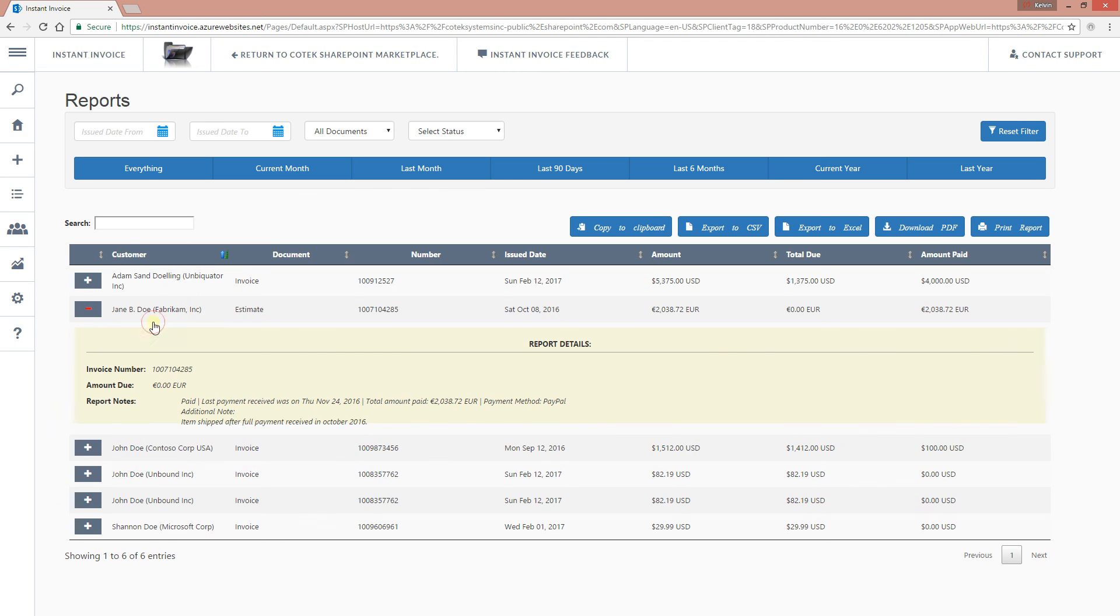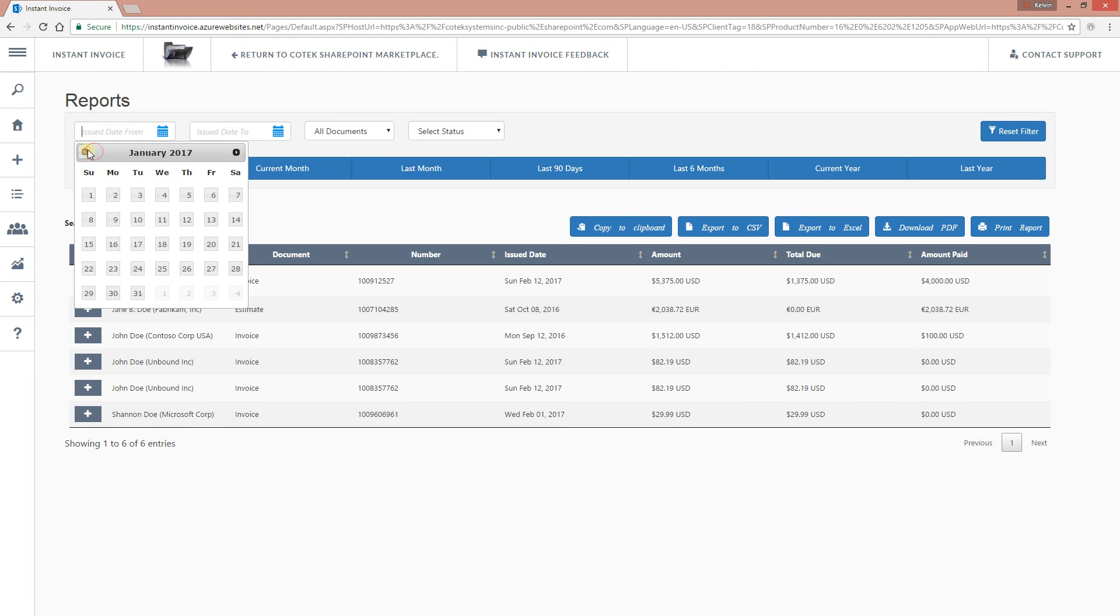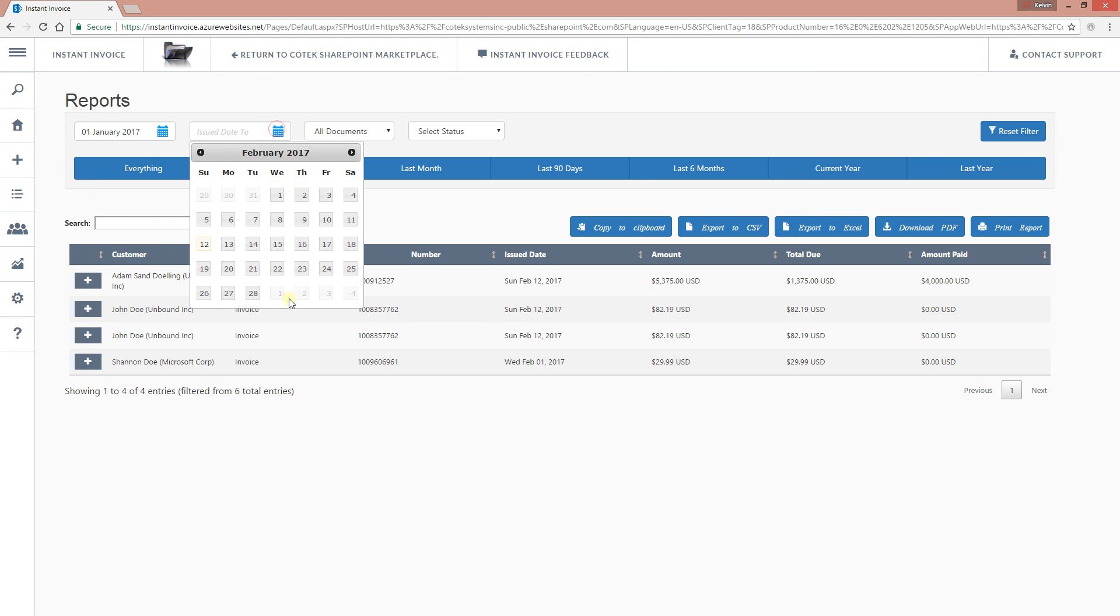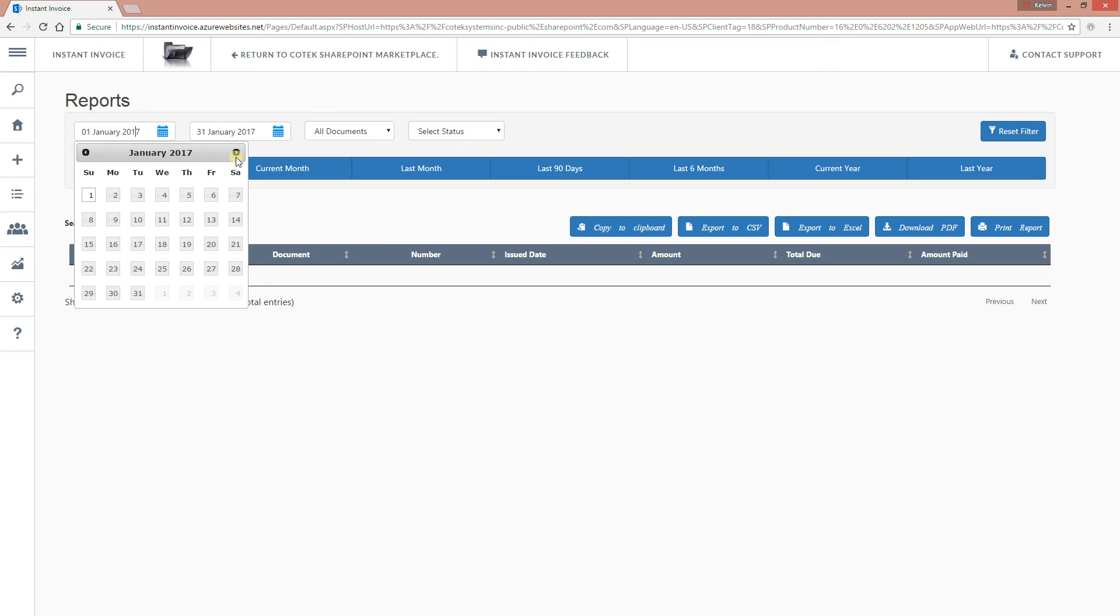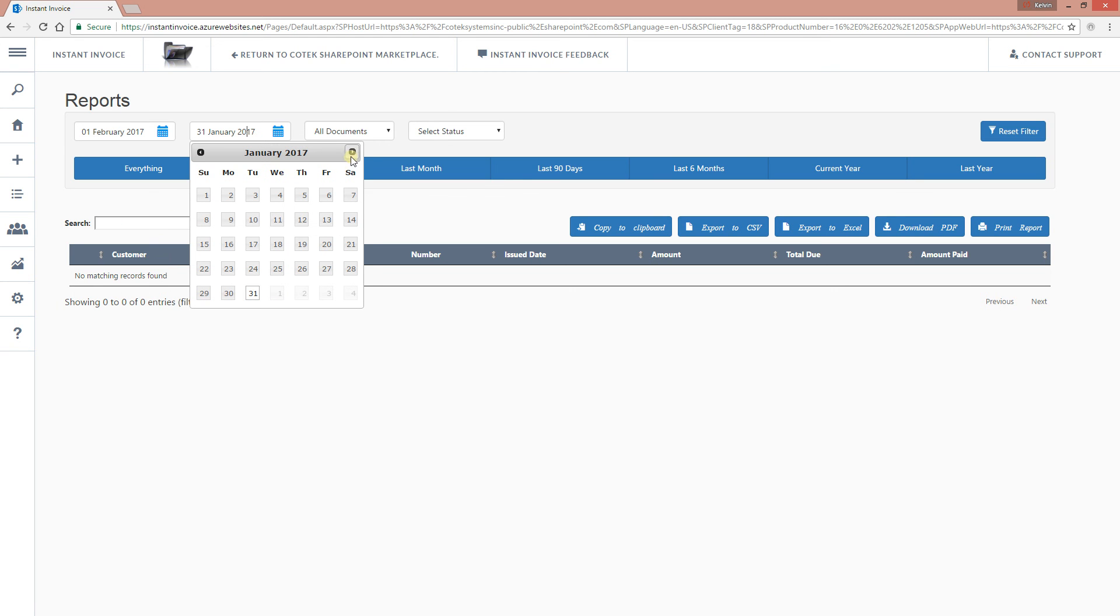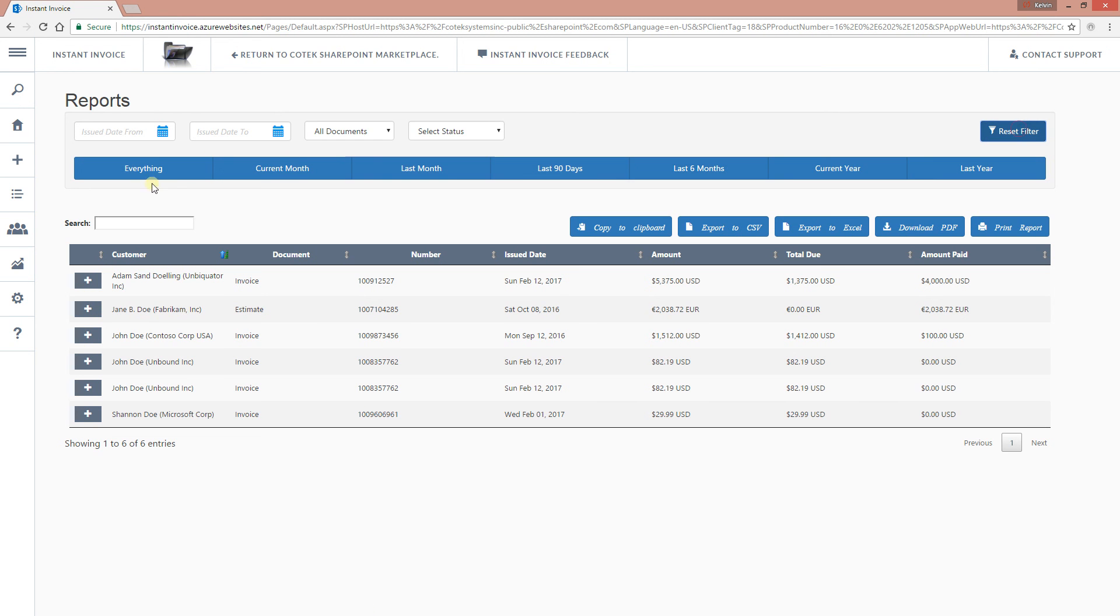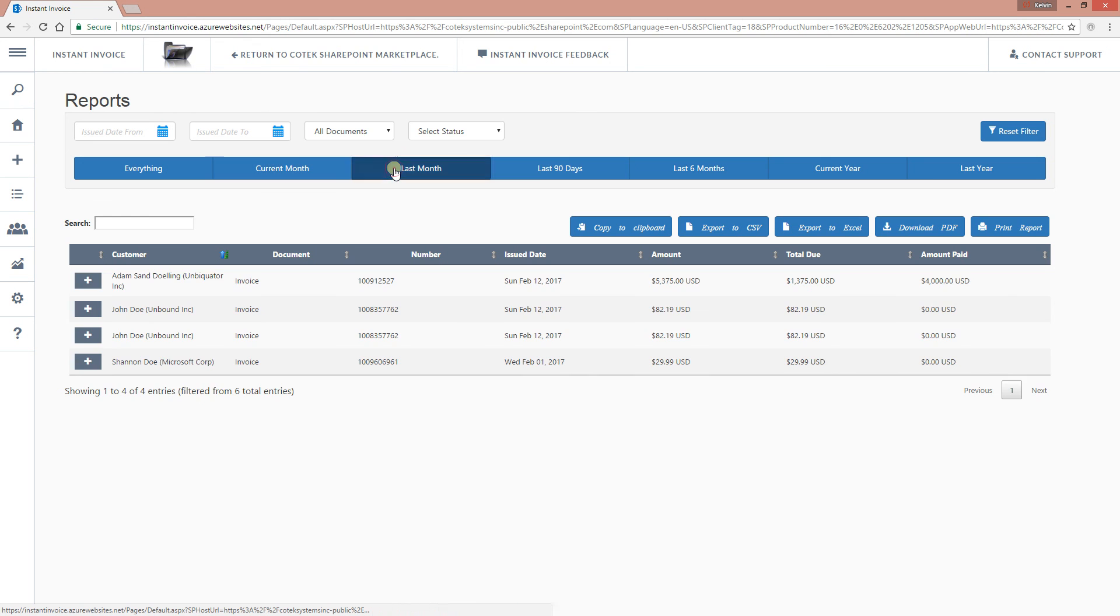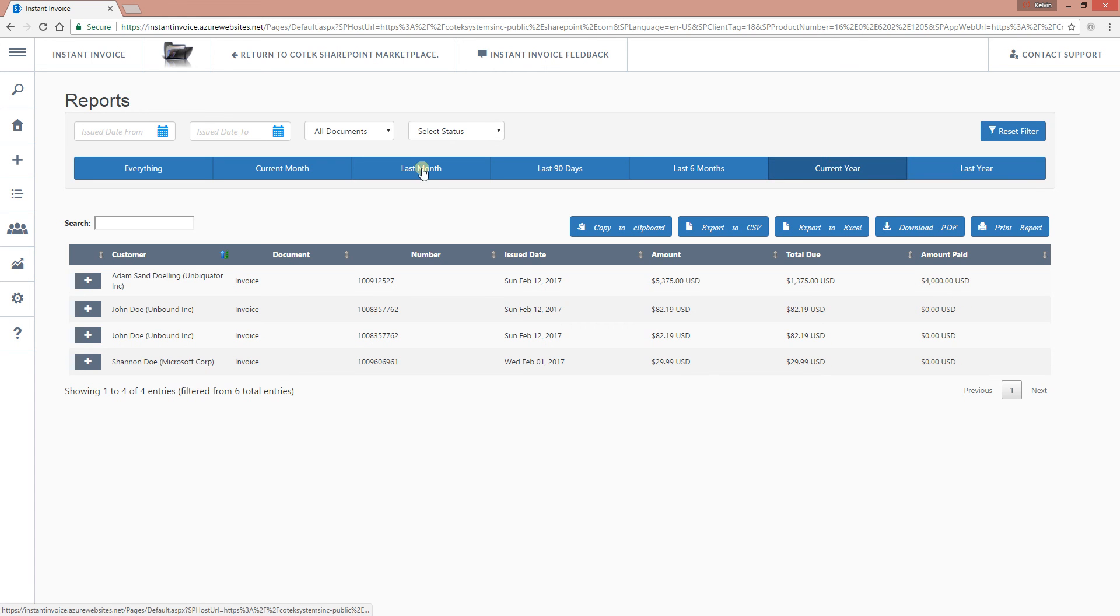You can filter the report. Say you want everything that was done in January. Go one month behind. As you can see, we didn't have anything for January. So let's get something for February. Now we see we have four invoices for February. You can actually get everything. You can get current month, last month, the last 90 days, the last six months, the current year, or the last year. You can see we have two for last year, two for current year.